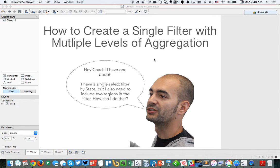In this week's Tableau Tip Tuesday, I'm going to show you how to create a single filter that includes multiple levels of aggregation. And to help frame this question, let me give you a little bit of background.